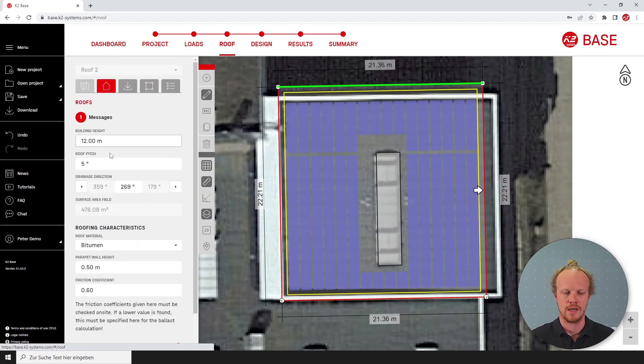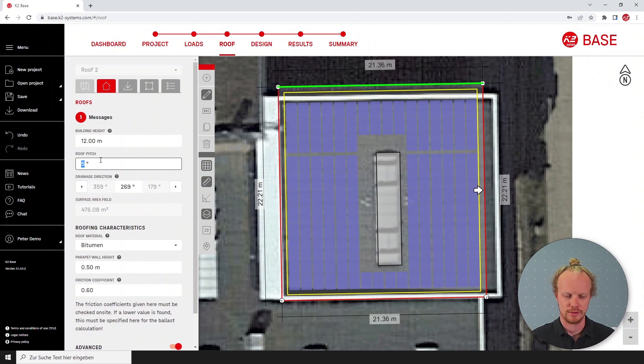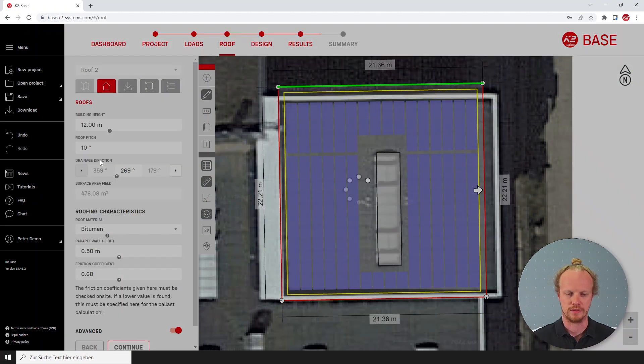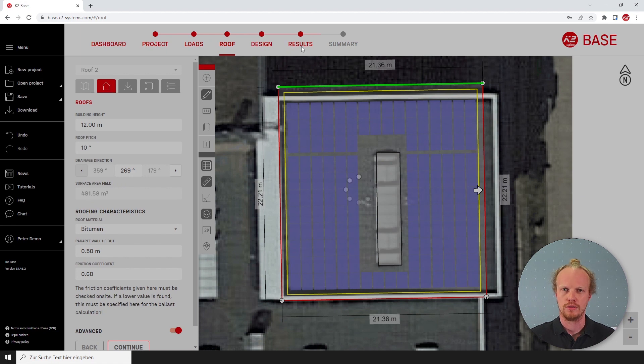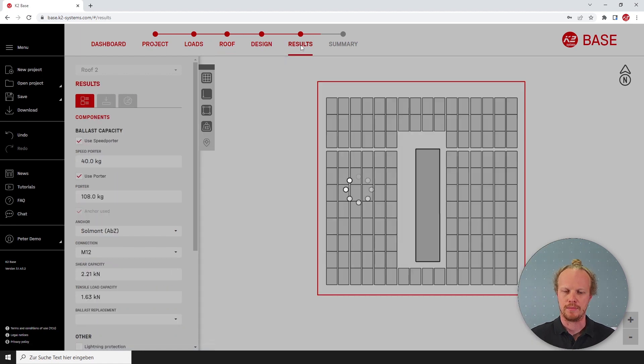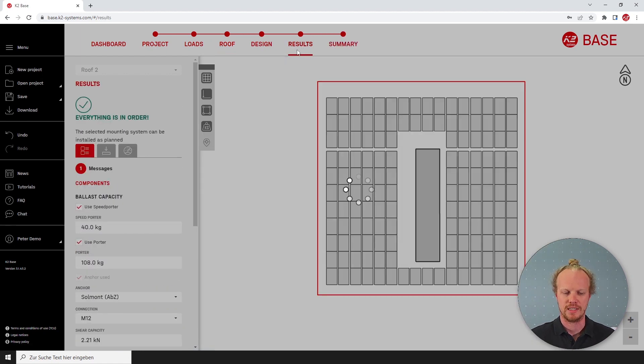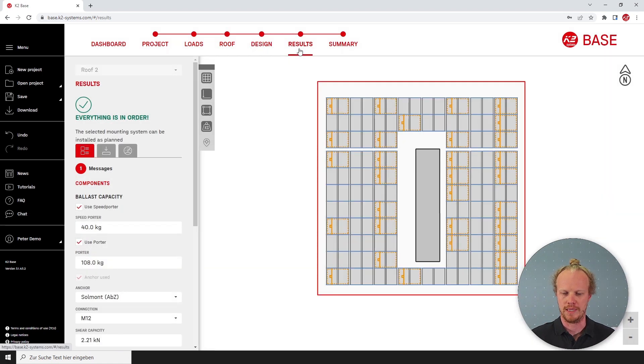For roofs above five degrees and less than or equal to ten degrees this option will be limited even more, and you can only use anchors without any ballast and we will see that on the results page.